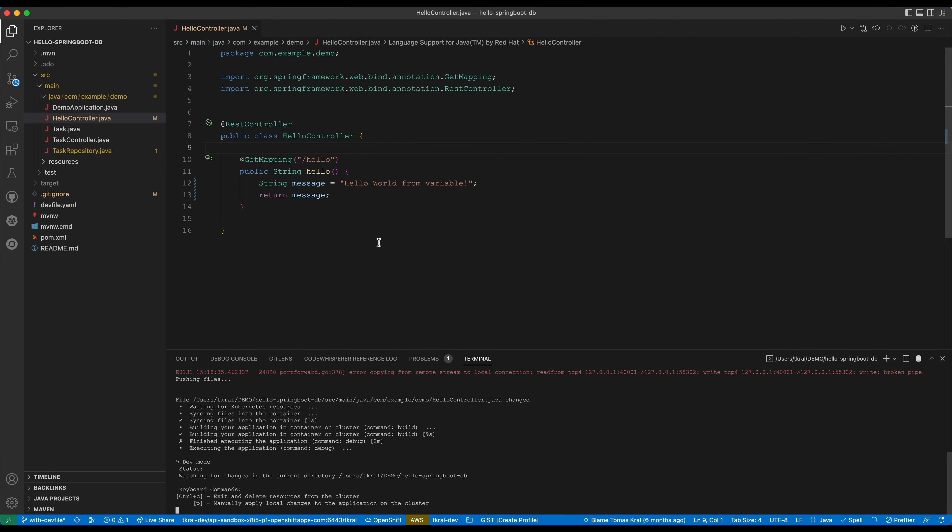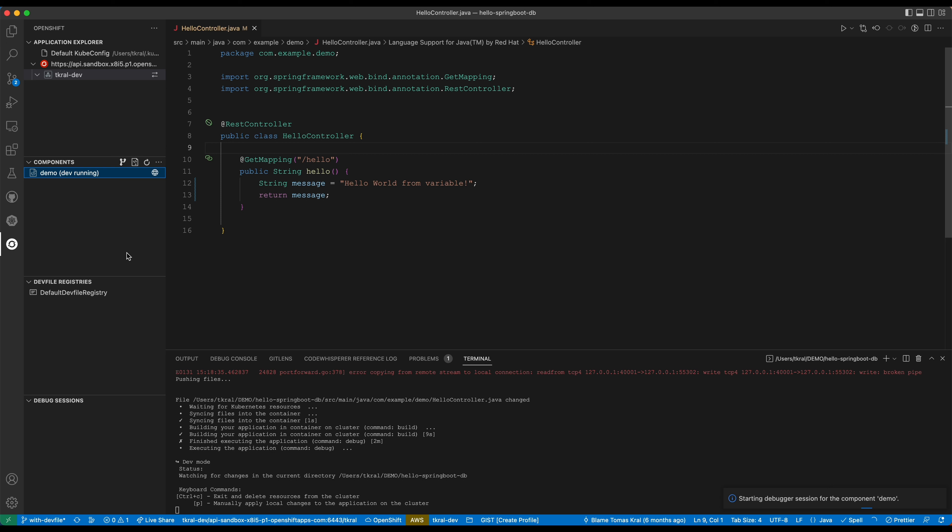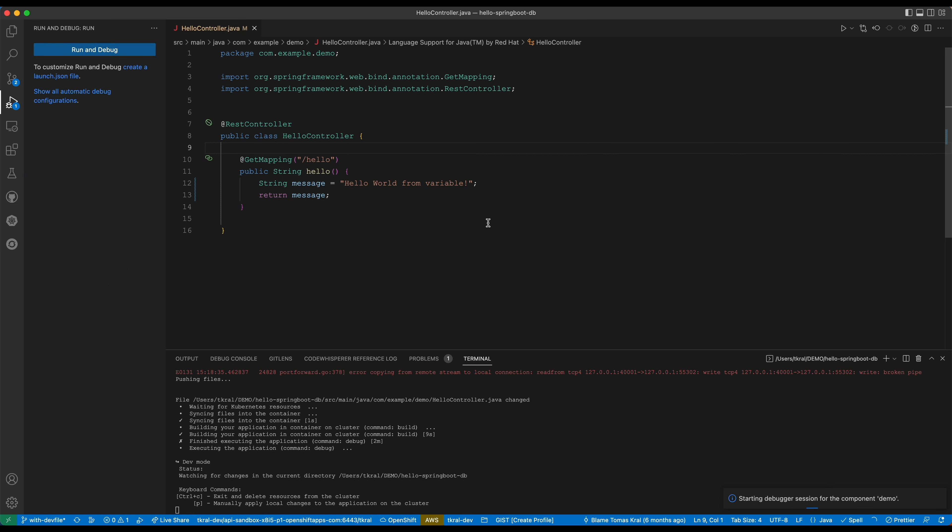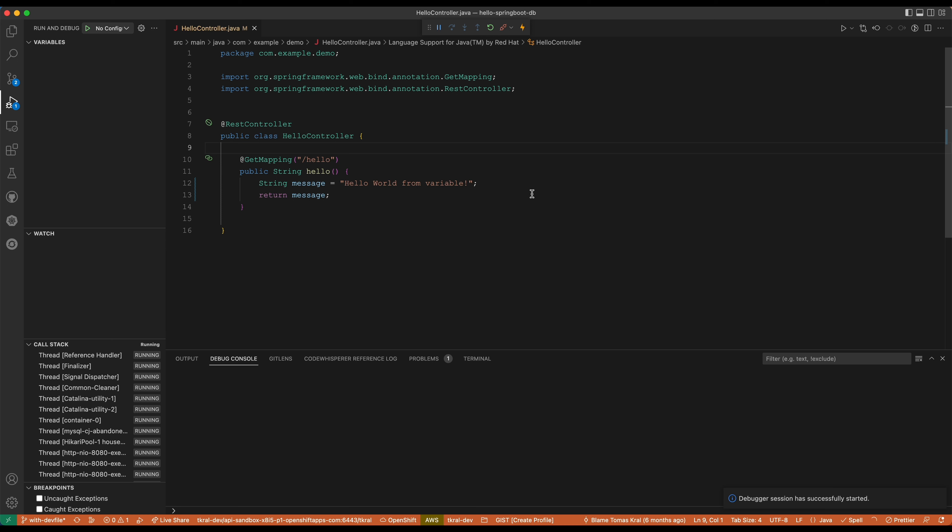We can do more with this, we can also try to debug stuff. I will go back to OpenShift connector and I will do debug here. This will start a debugger. It automatically configures the VS Code debugger for Java and connects to our application running on the cluster. Now it's running.